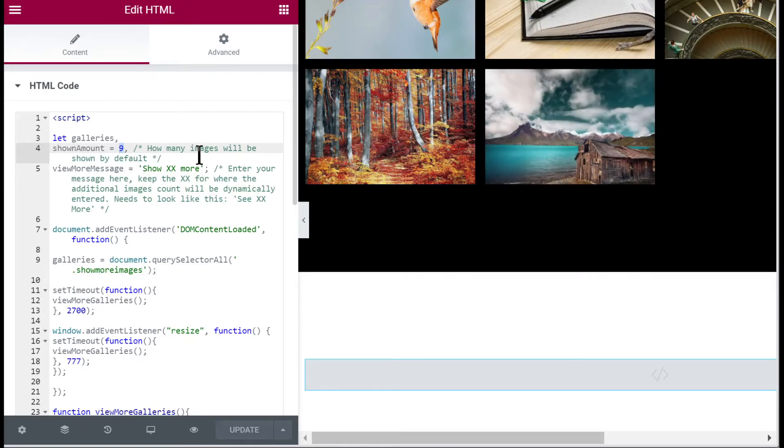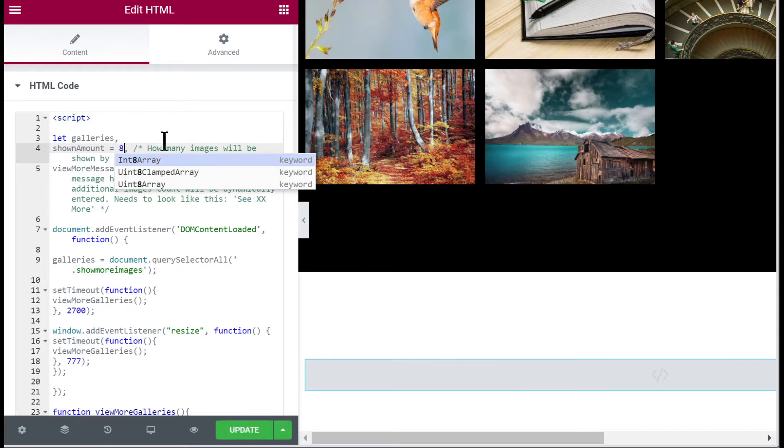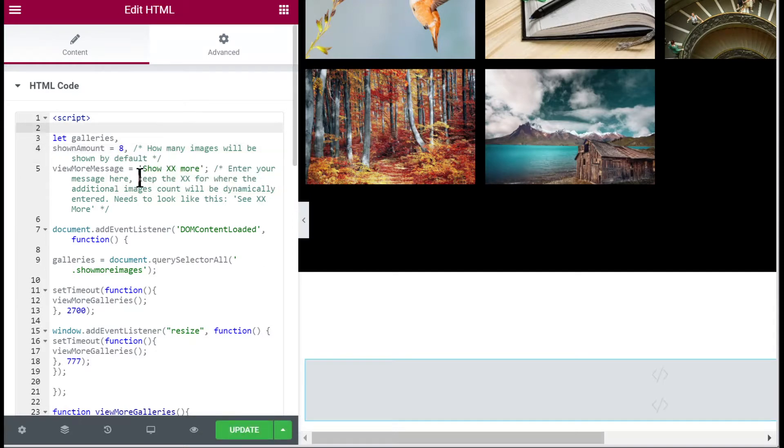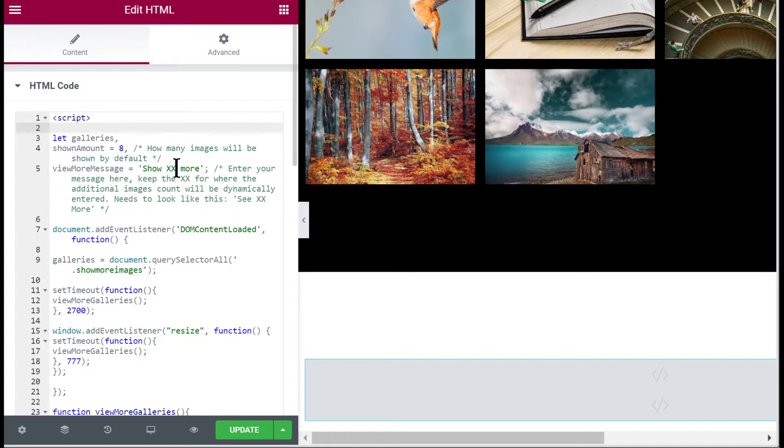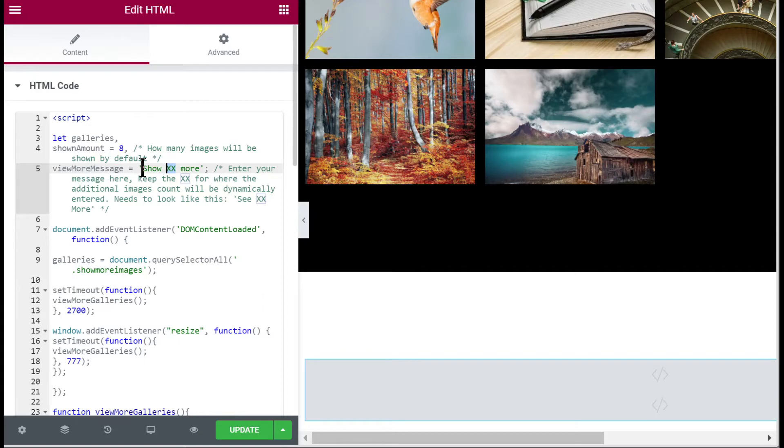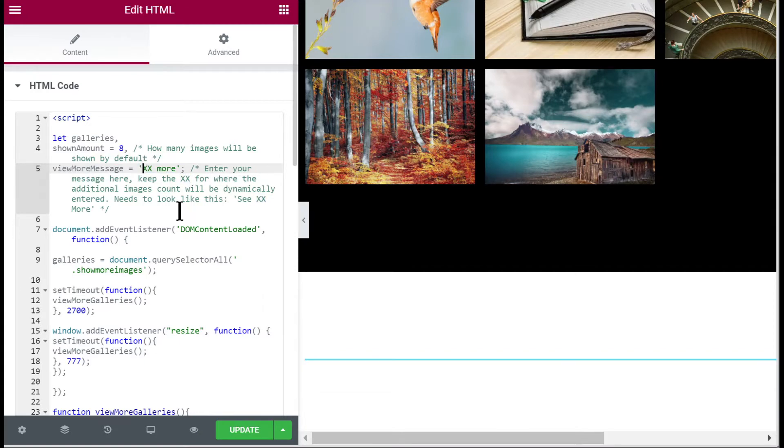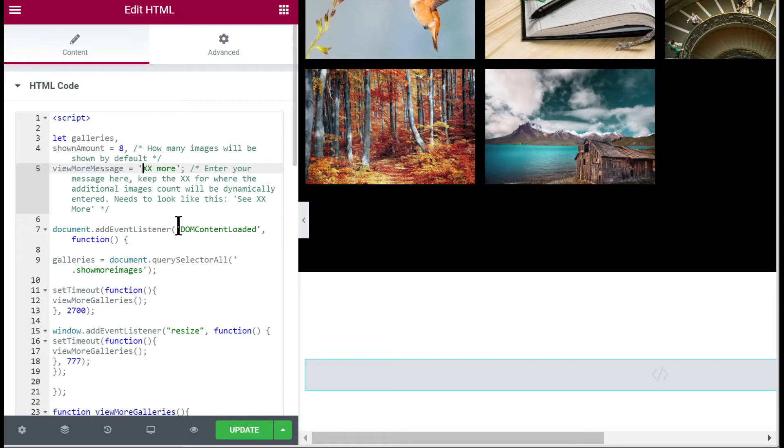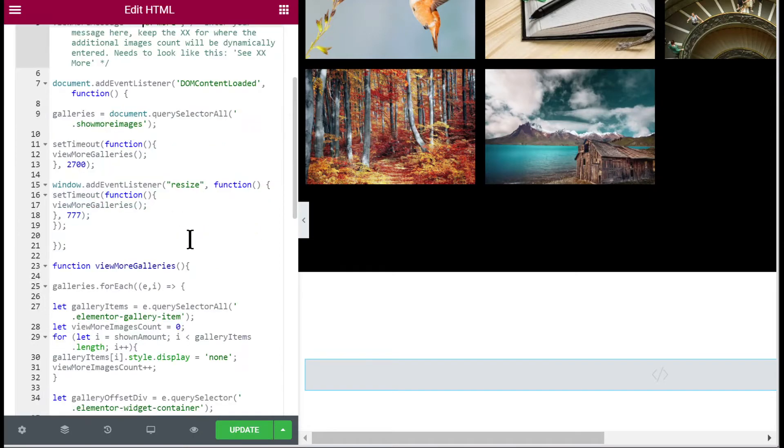But we have a four by two so let's change it to eight. Then the view more message - you can change it to what you want. The only thing is that you need to keep those XX which will be replaced by the actual calculated amount of images that are yet to be shown. Let's just keep 'XX more'.